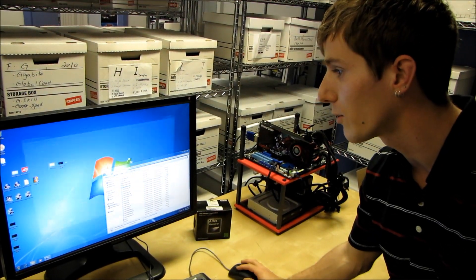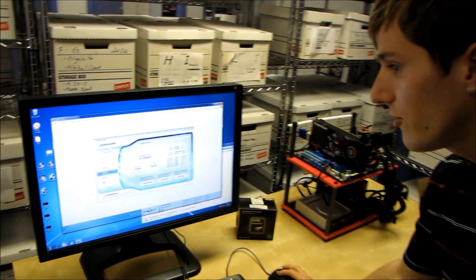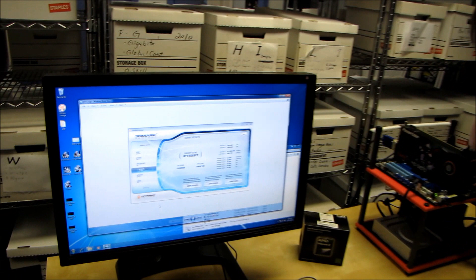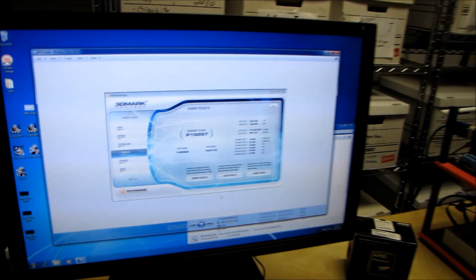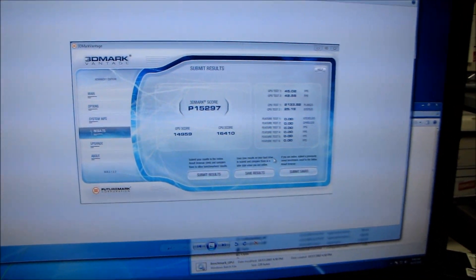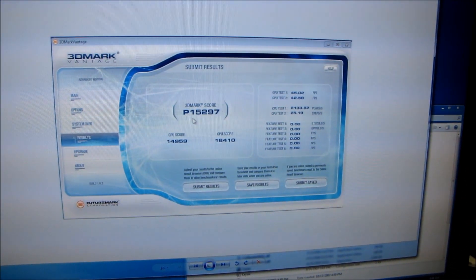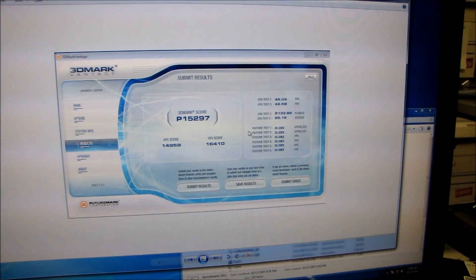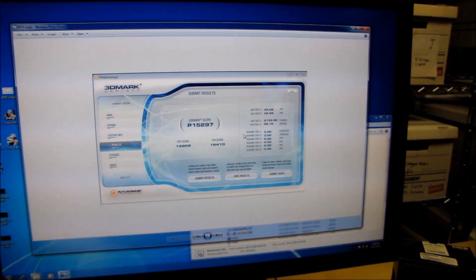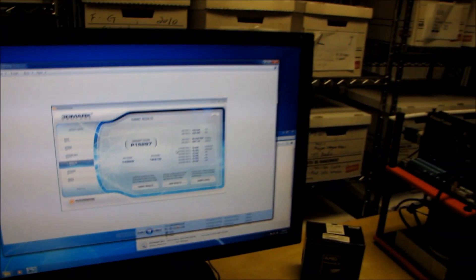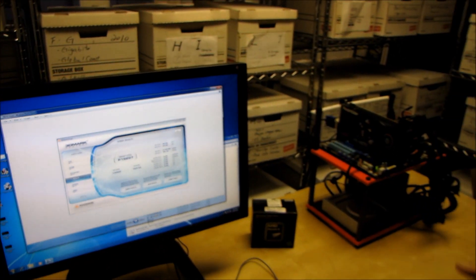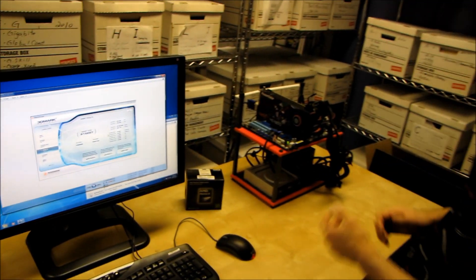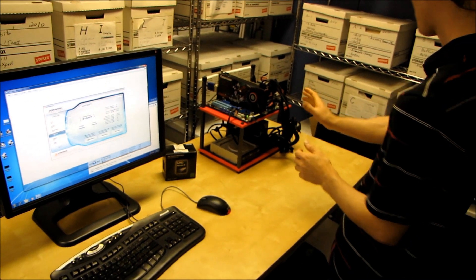He also ran Vantage with a couple different configs I think, but this is the one for the 6870 single card, so it scores a performance score of about 15,300, and we'll do a separate video once he's actually got it installed.